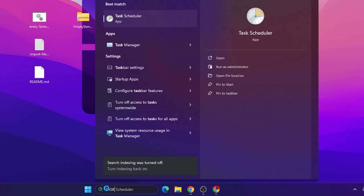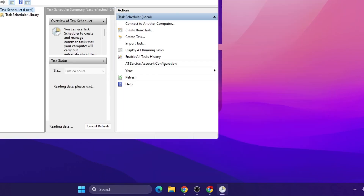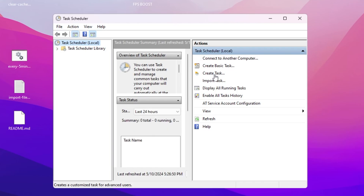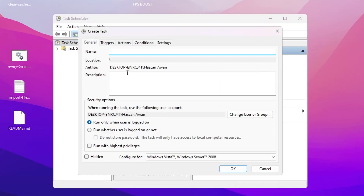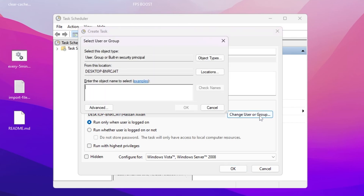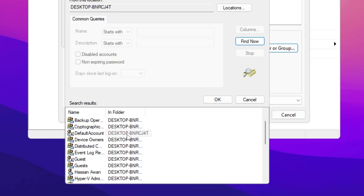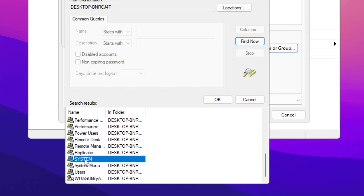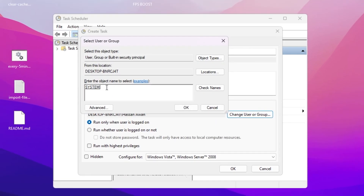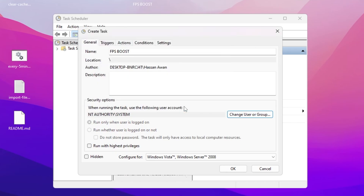Now search for Task Scheduler in Windows search and open it. Go to the Create Task option to create a new task. Name it 'fps boost'. Go to Change User or Group, then Advanced Settings, and click Find Now. Scroll down to find the System option, double-tap it, and add System into the object name field. Hit OK. Then make sure to check mark 'Run with highest privileges' so it runs as administrator.